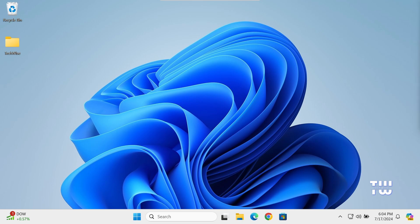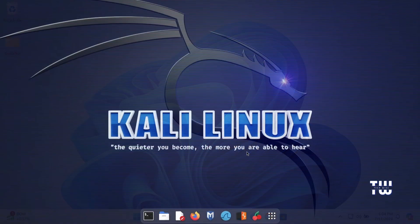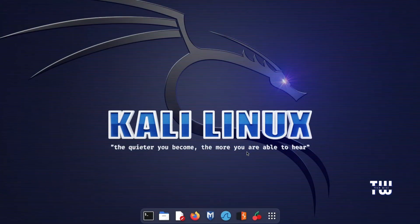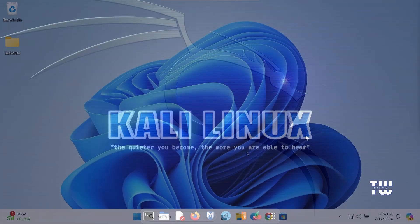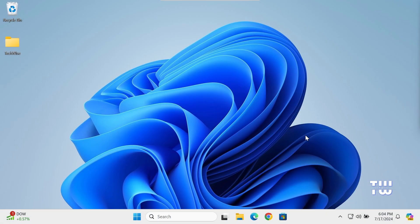If you're considering switching to another operating system and want to try it out first, using a virtual machine is an excellent option. In this video, I'll guide you step by step on how to install Kali Linux on your virtual machine. This way you can explore its features and functionalities without making any permanent changes to your current setup.